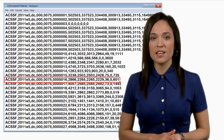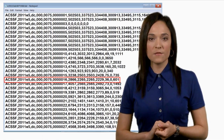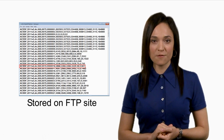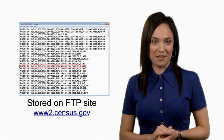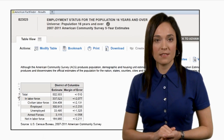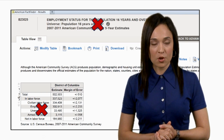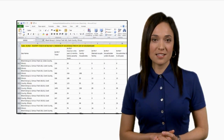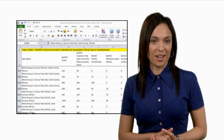The ACS summary file is a set of comma-delimited text files that contain all of the detailed tables. These tables are stored in a series of files on the file transfer protocol site, or FTP. These files contain only the data from the tables — they do not contain such information as the table title, description of the rows, or geographic identifiers. The ACS summary file shows data that have already been tabulated for specific geographic areas.